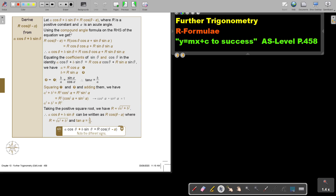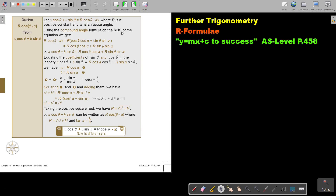Using the compound angle formula on the right-hand side of the equation, we get: instead of starting with sin, we start with cos. We apply the compound angle for cos, and that will be r·cosθ·cosα plus r·sinθ·sinα.